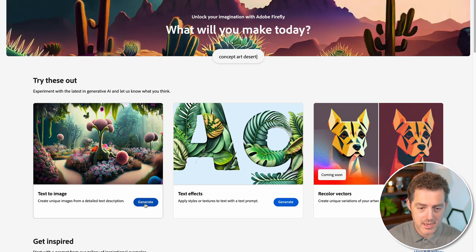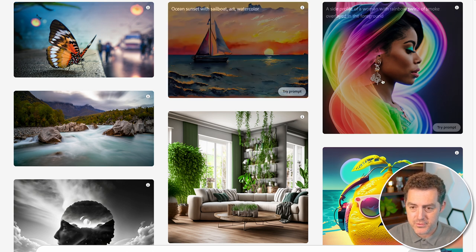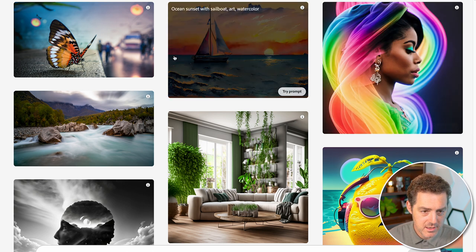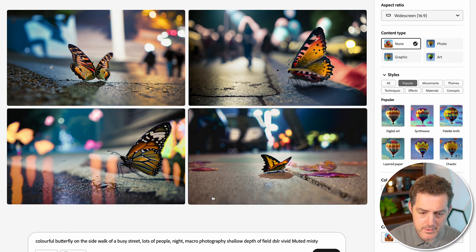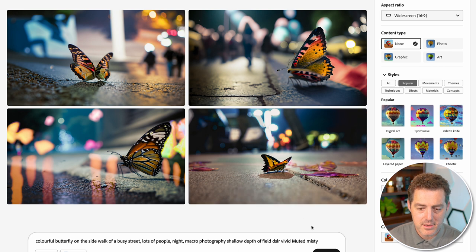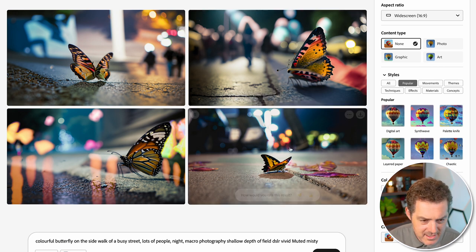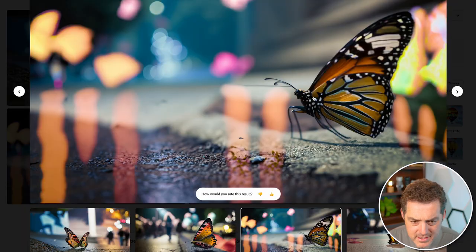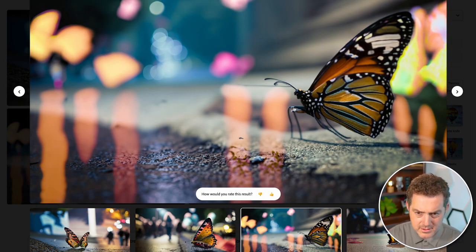Let's look at text to image. When I click generate, it automatically brings me to a page with a bunch of examples for inspiration. The prompt is: colorful butterfly on a sidewalk or busy street, lots of people, night macro photography, shallow depth of field, DSLR, vivid, muted, misty. These look pretty amazing actually. The detail and reflections are excellent.